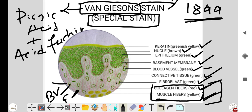So this is the special stain. Thank you so much, please do like, share, and subscribe to my channel, Lila Education Hub.